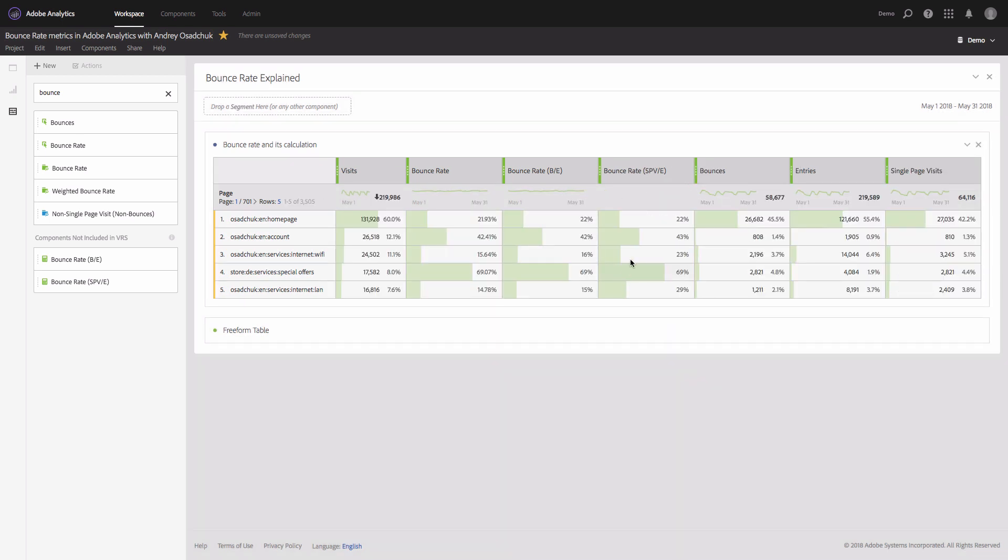So now we can see that for two pages, Internet Wi-Fi and Internet LAN, the original default metric of the bounce rate and the updated custom bounce rate metrics are showing dramatically different values. And this is because on these two pages there are some on-page events fired, and this is why the bounce rate is much lower.